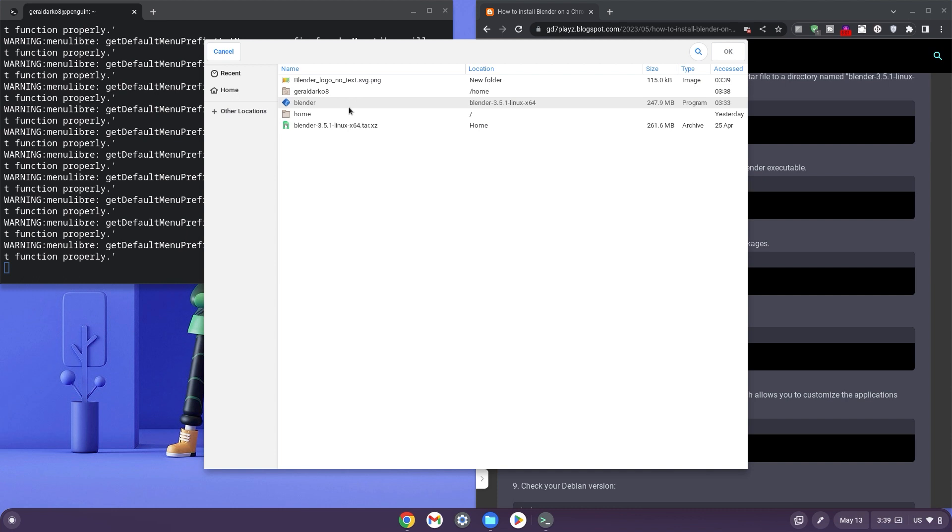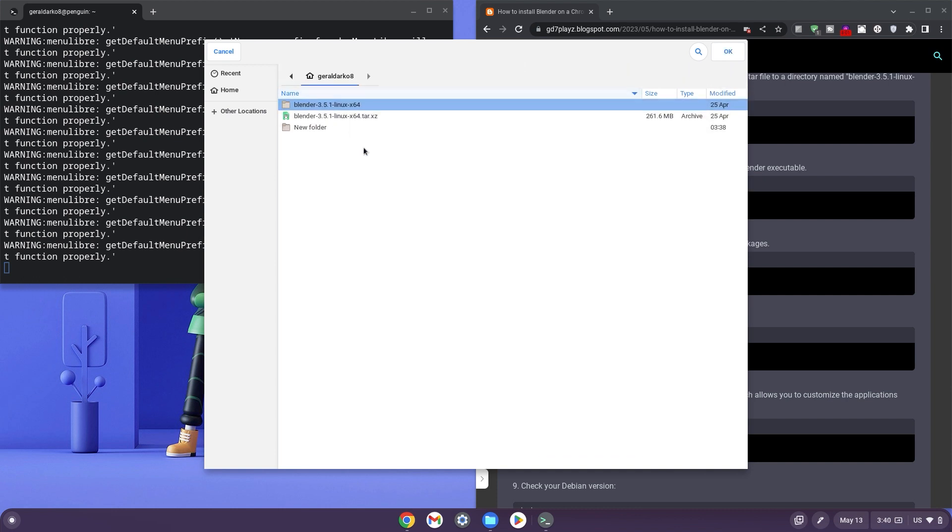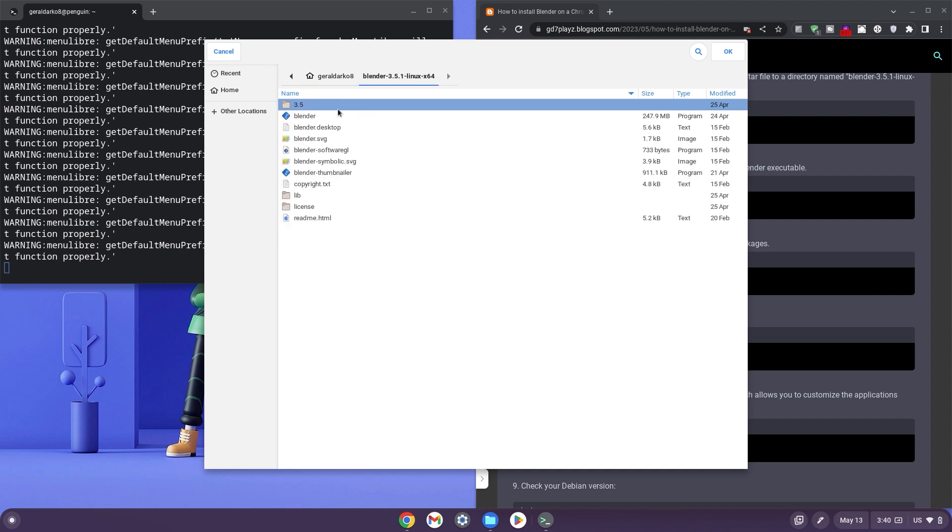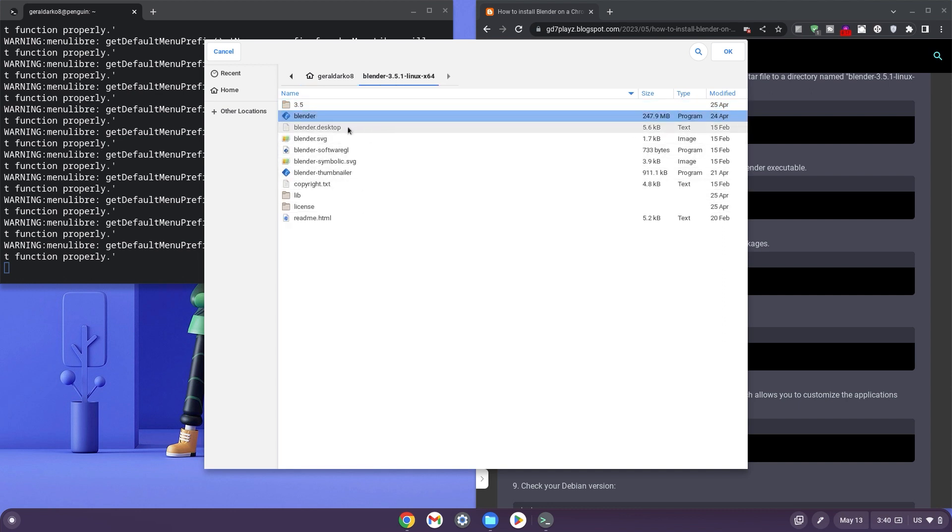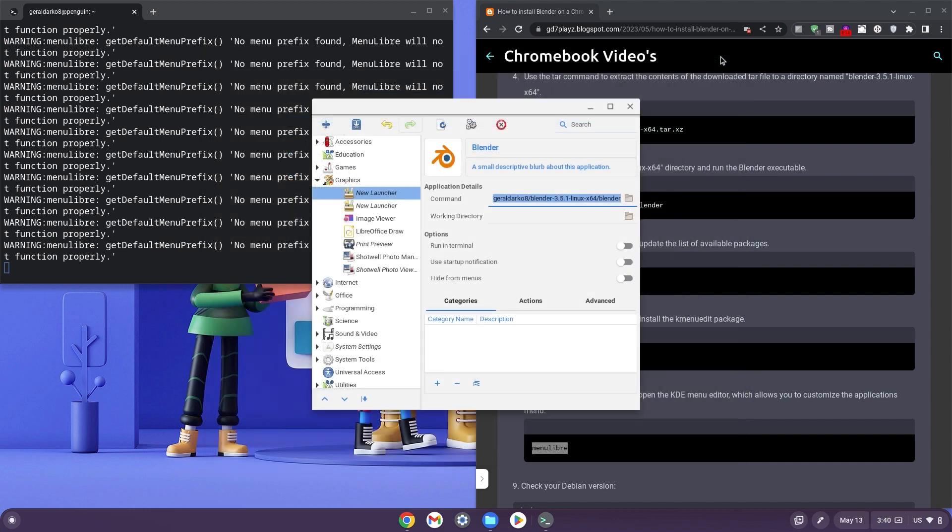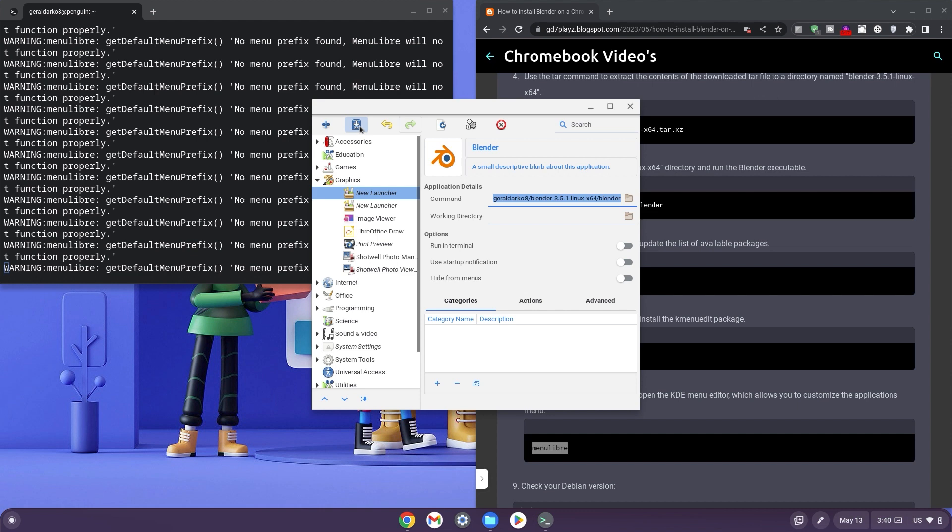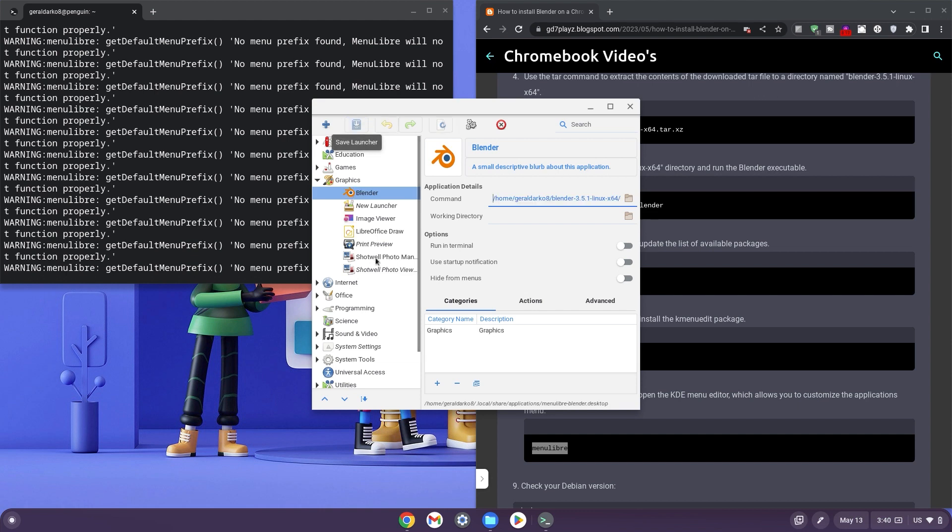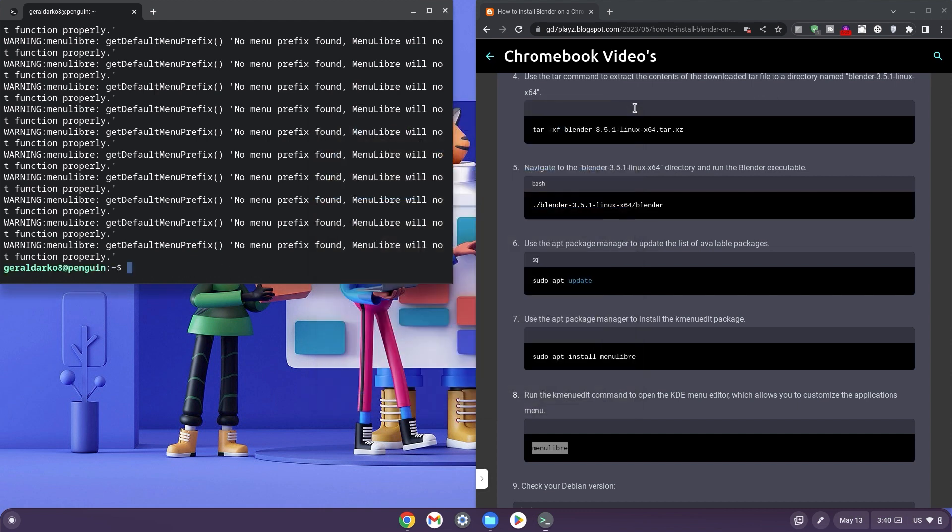Now we need to click the folder icon next to command. Click on your username or if you're already in your Linux files, just enter into your Blender x64 folder. Once in the folder, you can go ahead and click on Blender itself with the blue icon and then click OK in the top right hand corner. Now we can go ahead and save the launcher to make sure the Blender shortcut appears properly and then we can close out of the launcher.